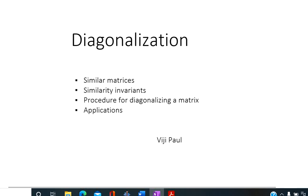Diagonalization of a matrix. Here we discuss similar matrices, similarity invariance, procedure for diagonalizing a matrix, and some of the applications of diagonalization.